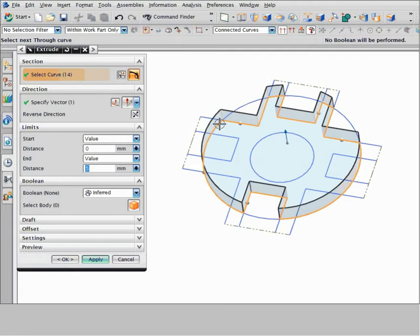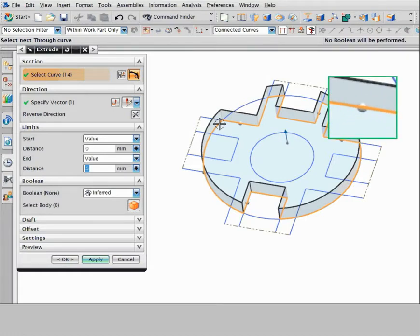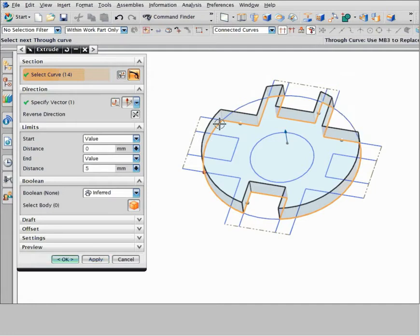Any curve that you explicitly select is called a through curve. NX displays a handle on each through curve. Suppose you want to add a notch on the left side of the part — you need to replace this through curve. Right-click the handle and choose replace through curve.